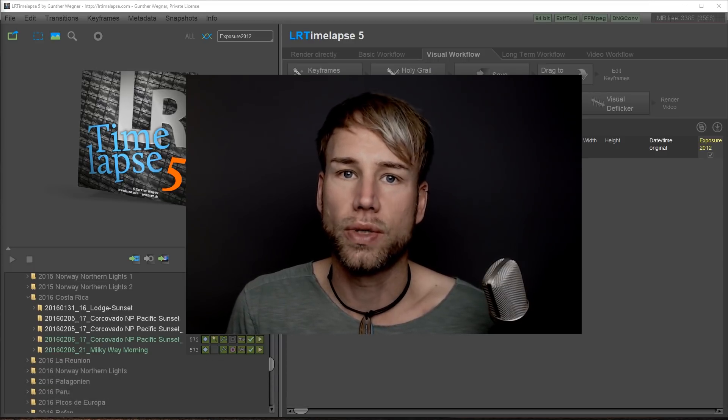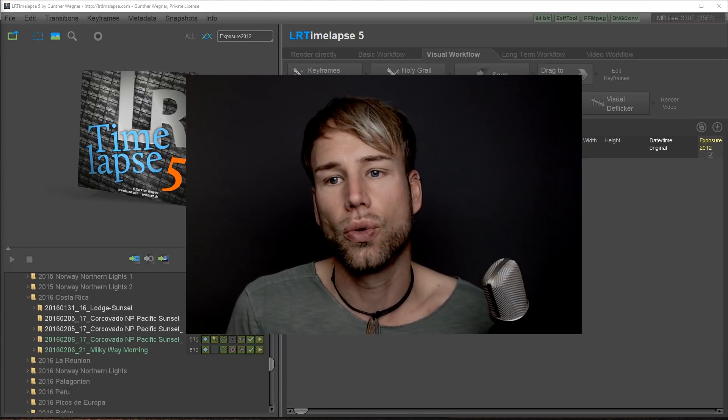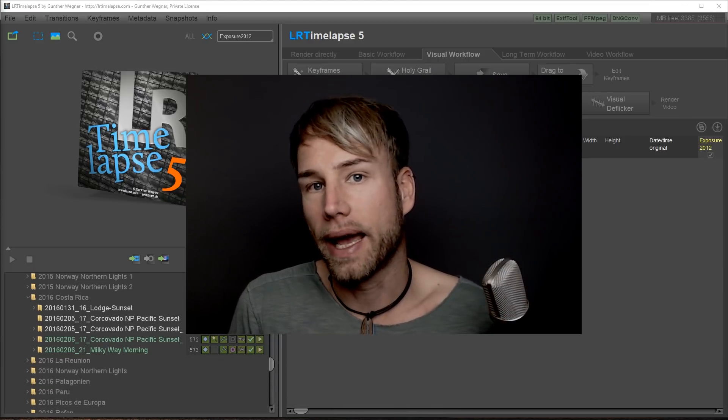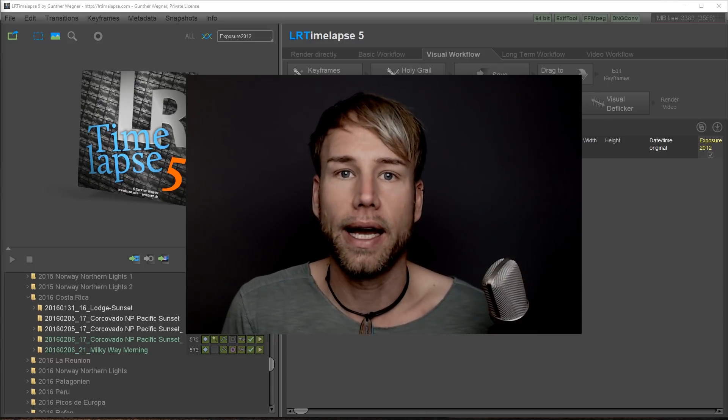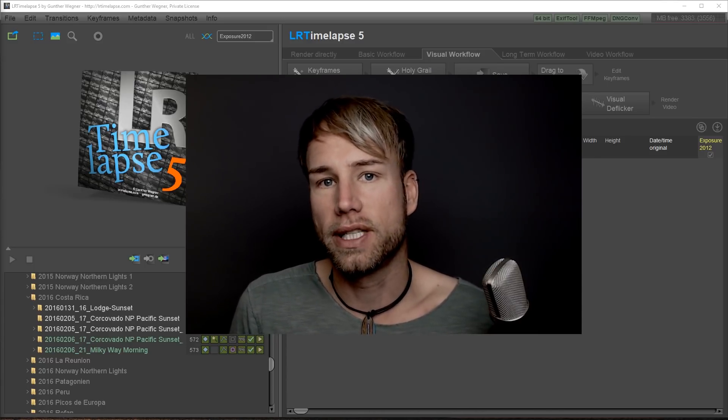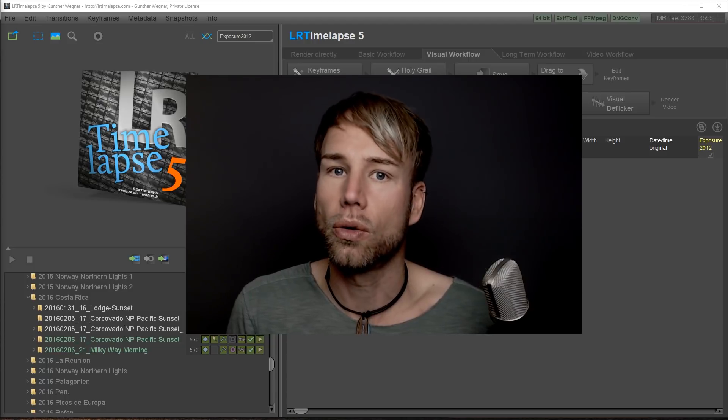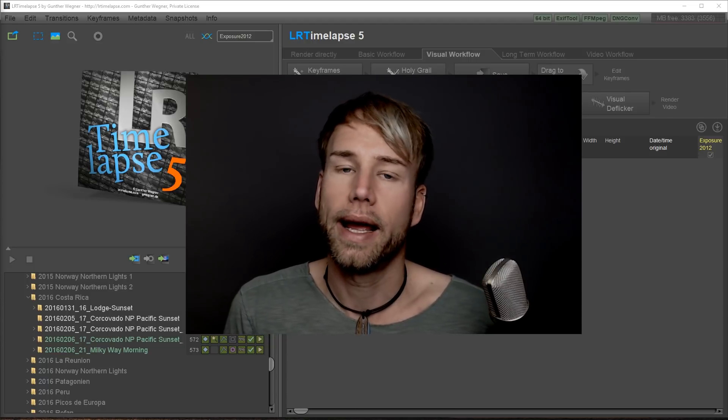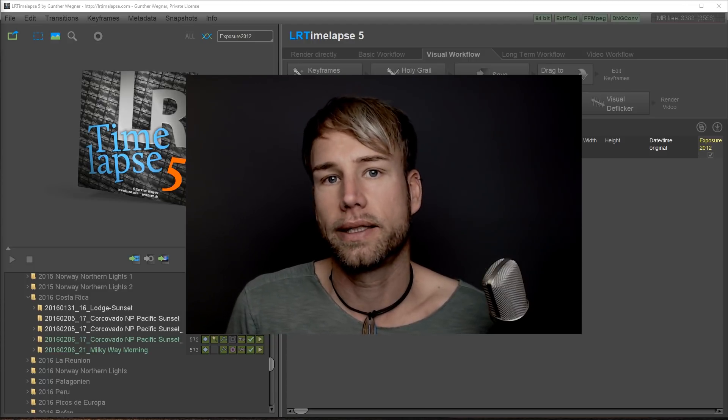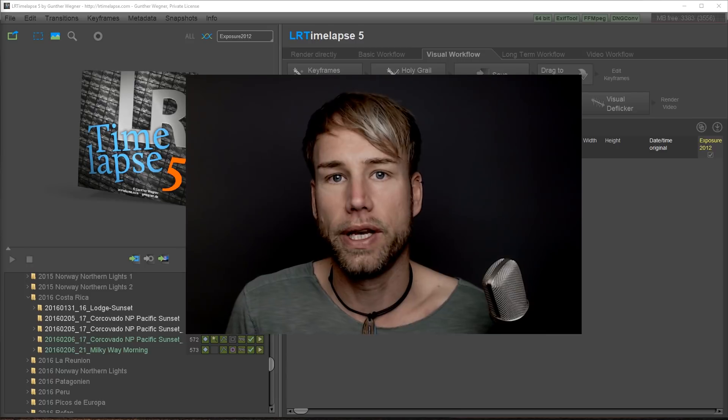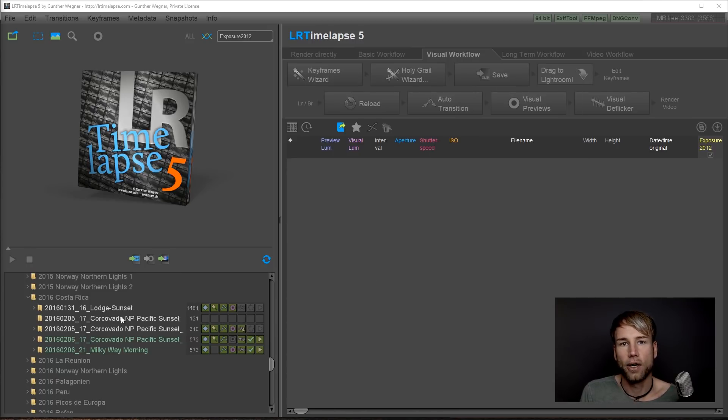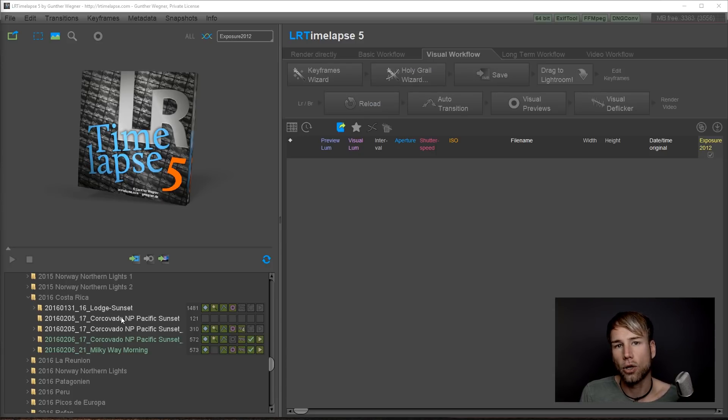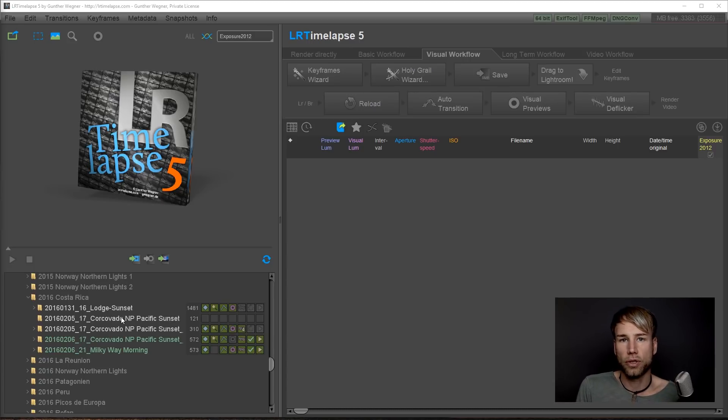You will learn how to set keyframes, how to edit those keyframes in Lightroom, then make a transition, de-flicker the whole sequence and then export it until you get a rendered video. I'm going to use a very simple sequence that I already have copied to my hard drive. If you want to learn how to use the LRTimelapse importer, there is a separate tutorial explaining the importer.